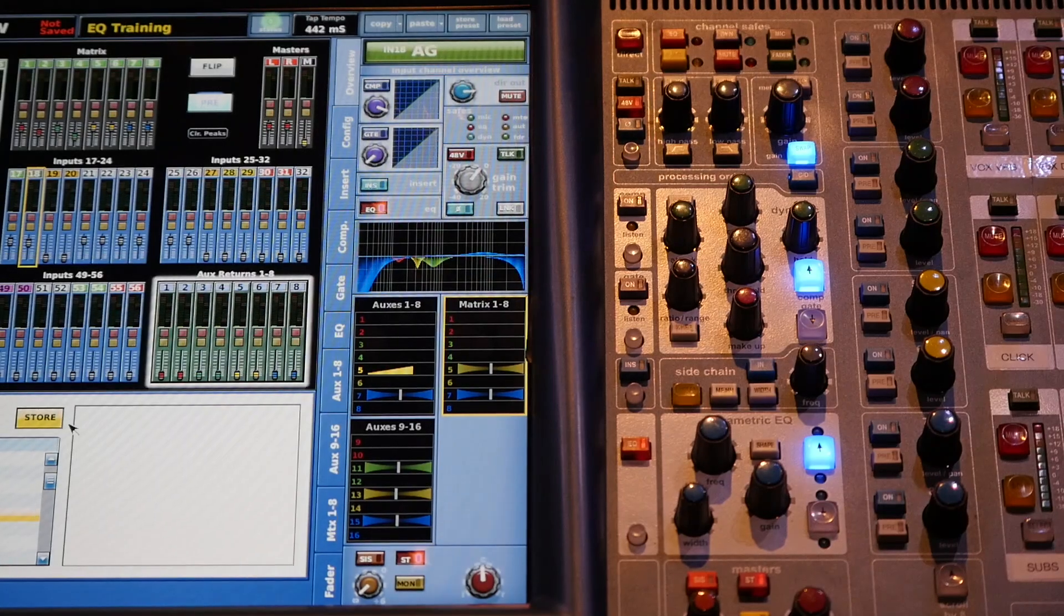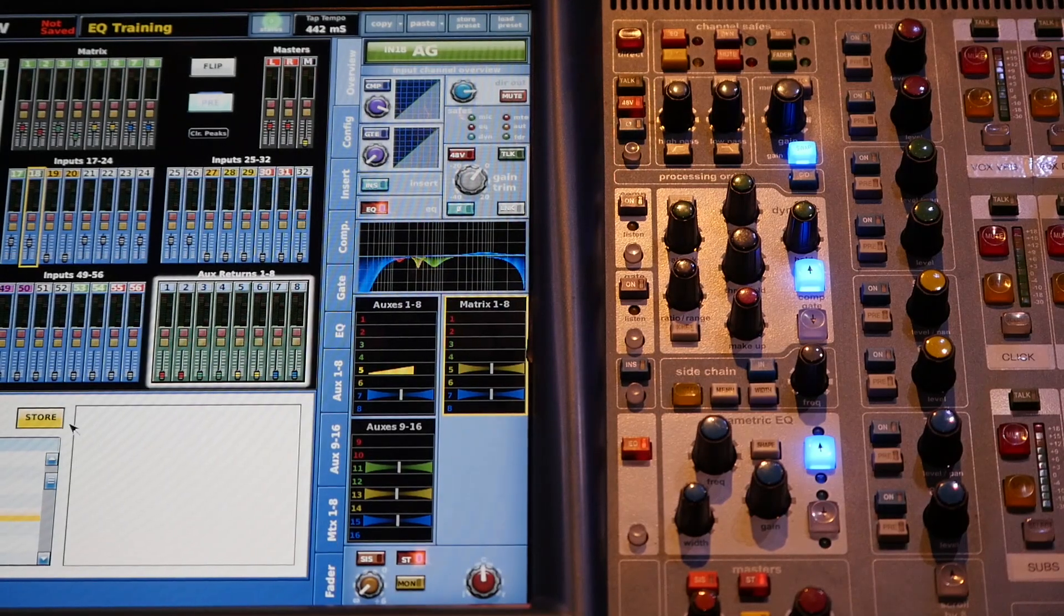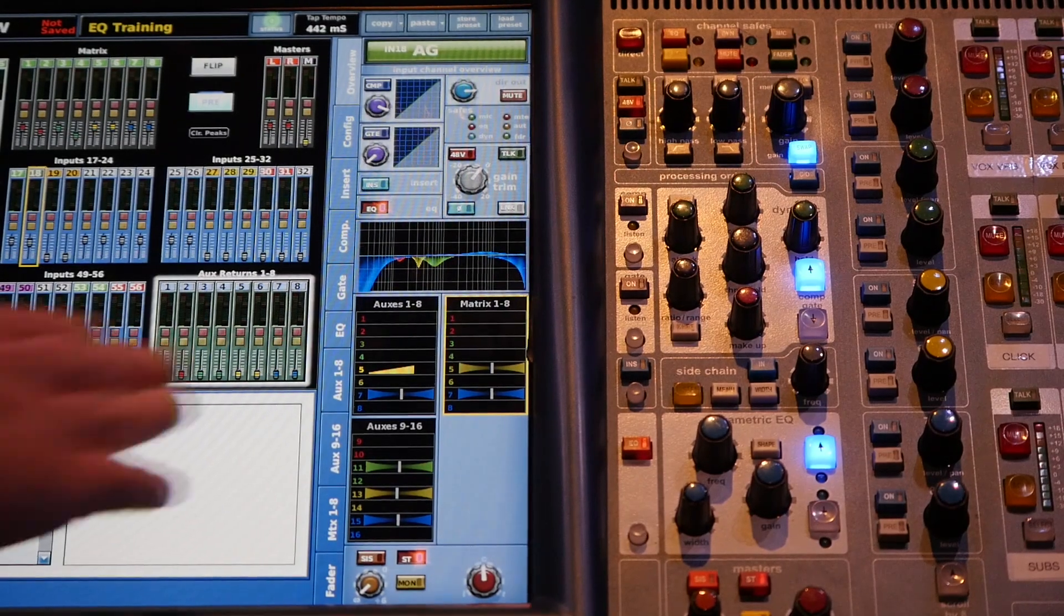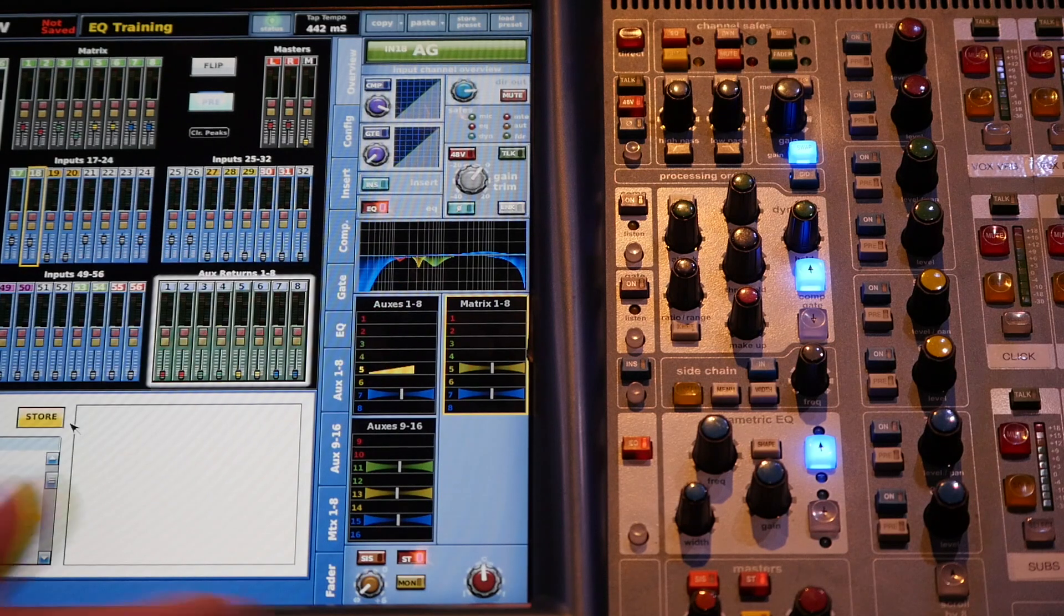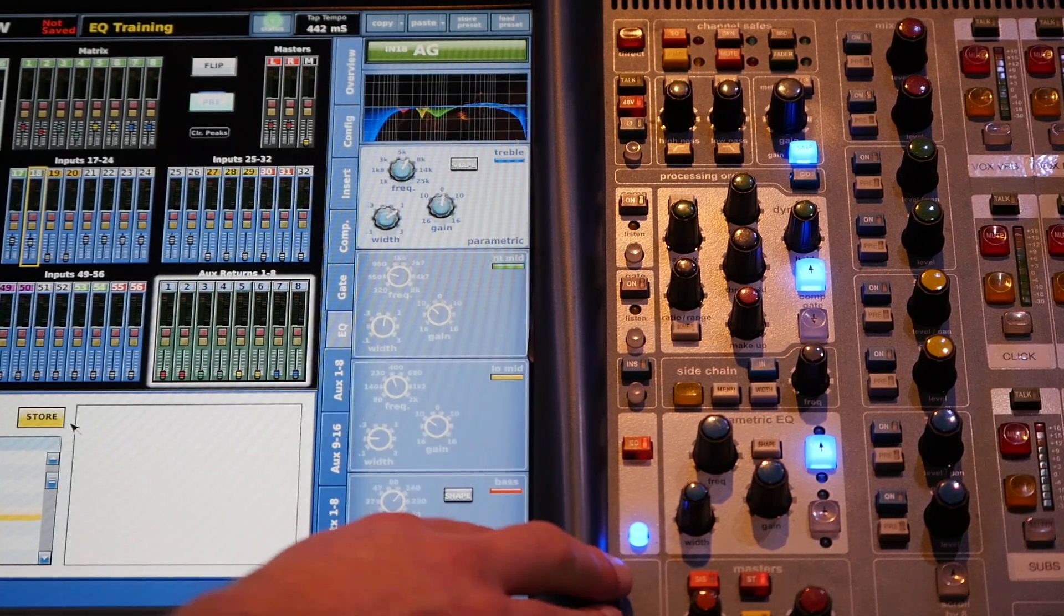Alright, so now we want to look at compressing an acoustic guitar. We've already got the EQ running. We did that in the previous video.